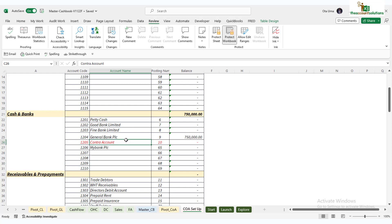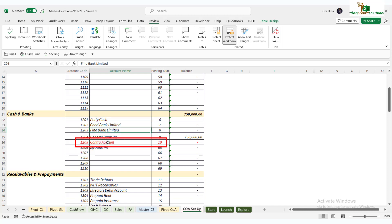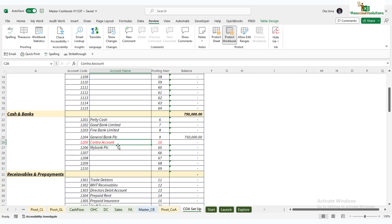You can edit all these other accounts, but ensure you have the contra account. Doesn't matter where it is - you can take it down to the last position - but ensure you have the contra account in this system. What it does is like a double entry system for you, so you don't double count your cash inflow or outflow.